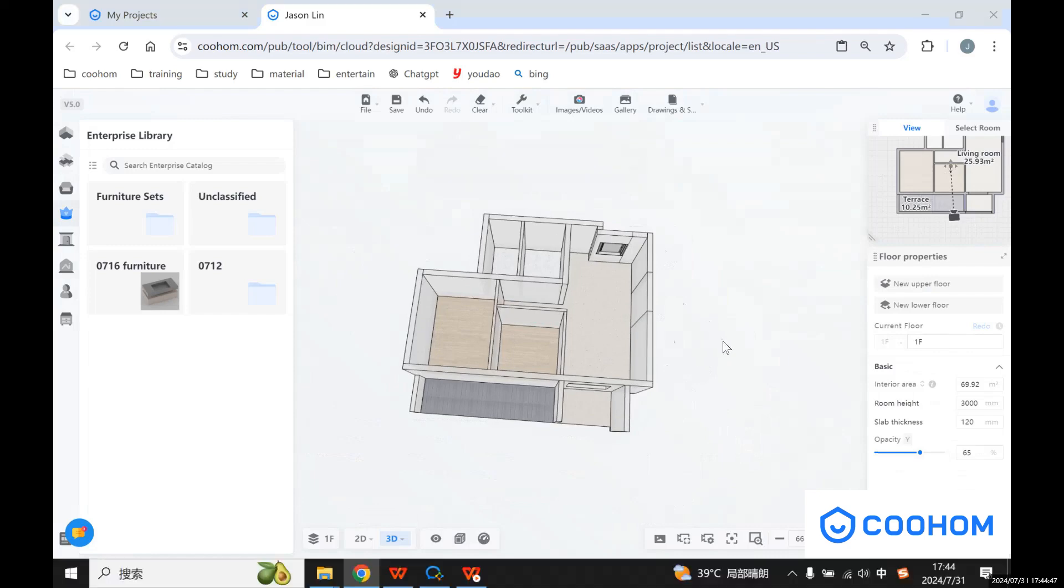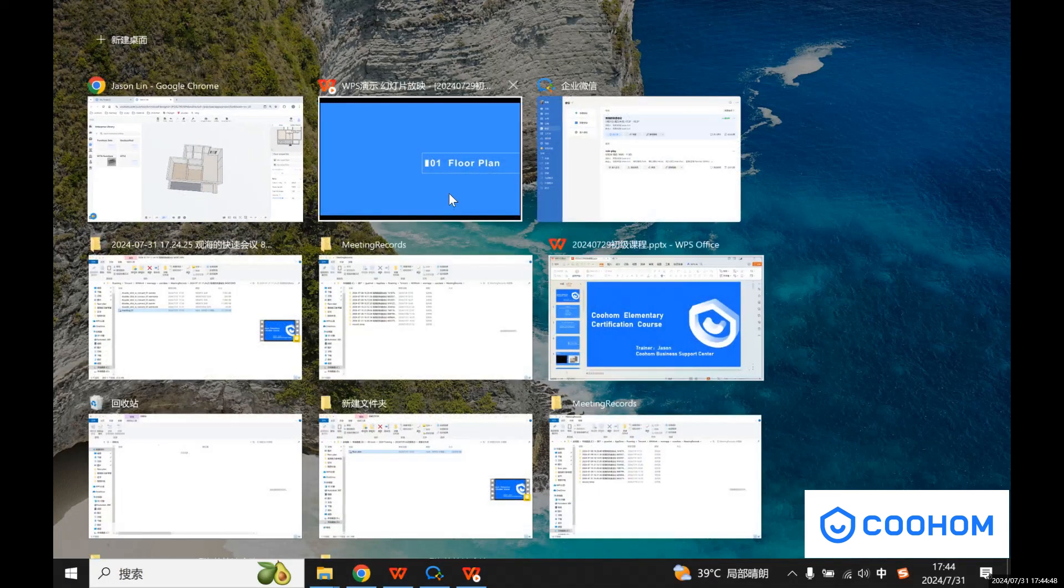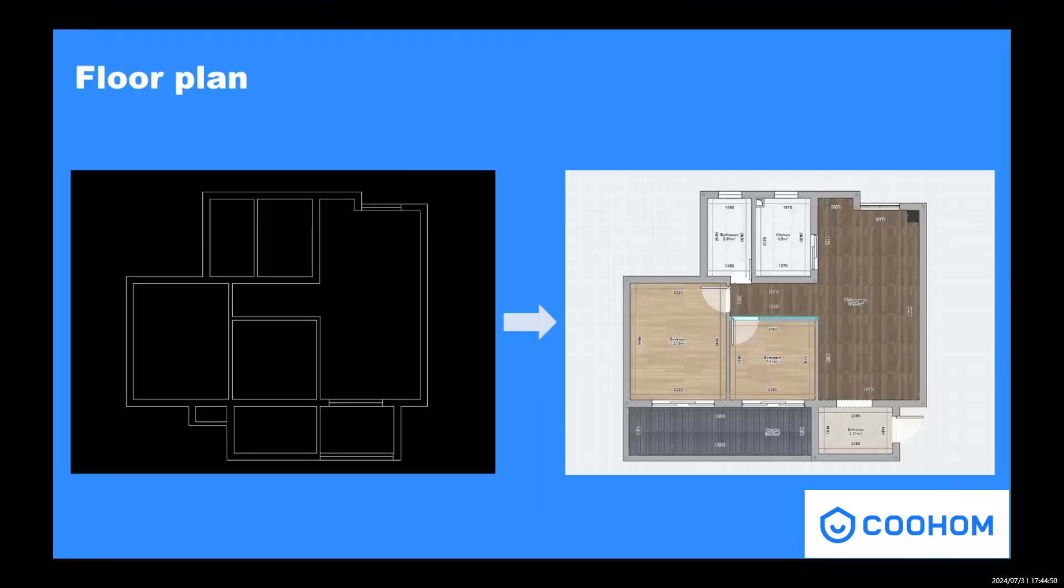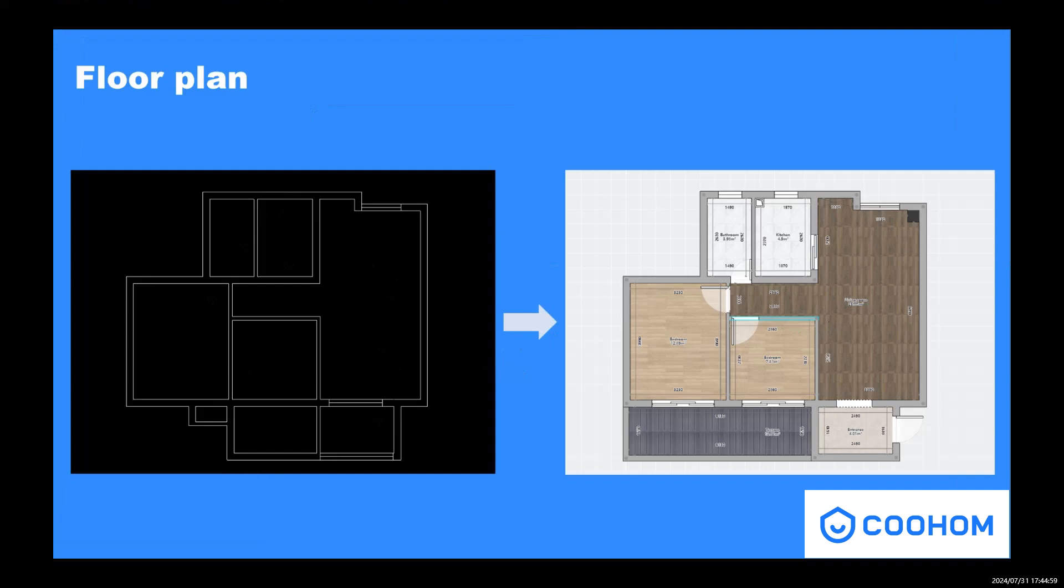So for today's course, we have a small assignment for you guys. As you can see here, we have a CAD file, and you need to import it to your design tools and generate the floor plan, change the right type of the room.